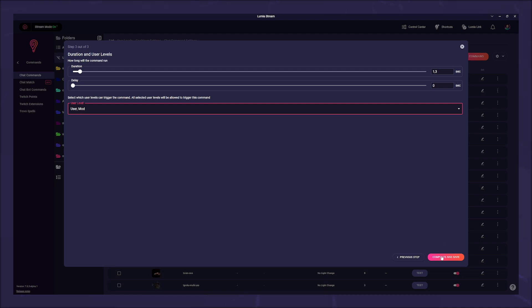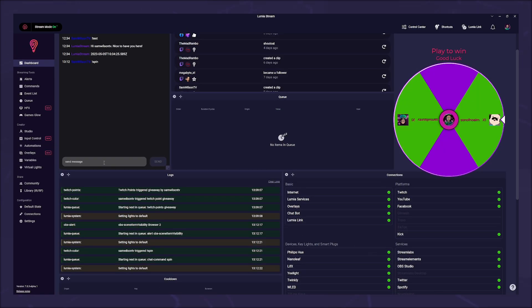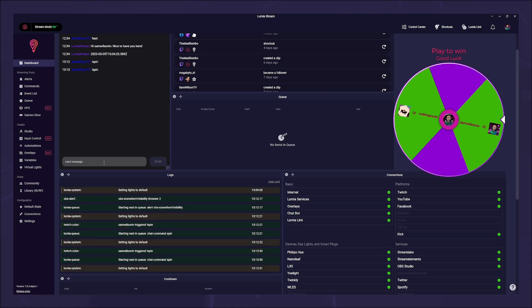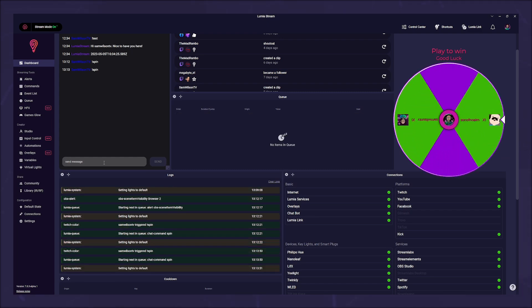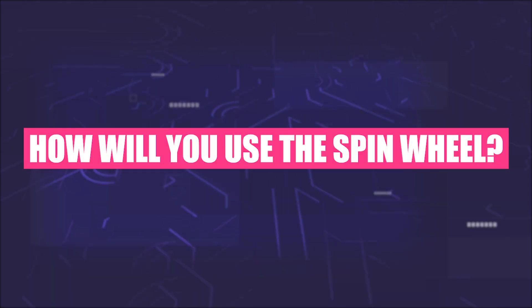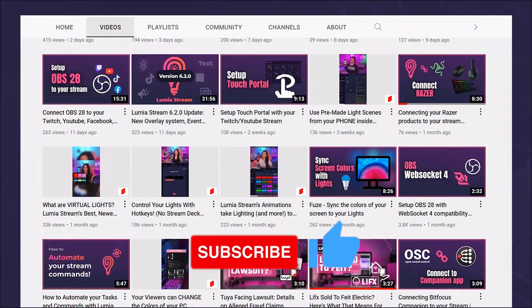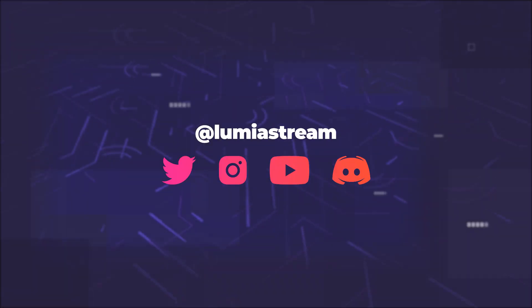Click on complete and save at the bottom right. And now the raffle can begin. If you want, you can create commands to delete items or reset the wheel. Please note that you have to write the message exactly as the name is written on the wheel. How will you use the spin wheel? Write it in the comments. Don't forget to like and subscribe and have a luminous day.